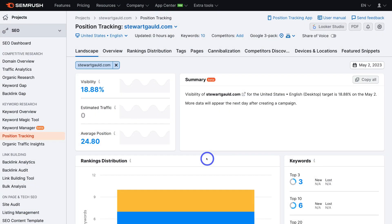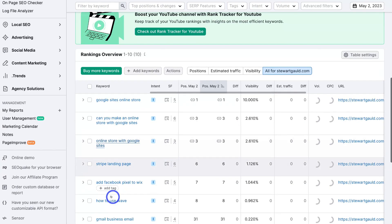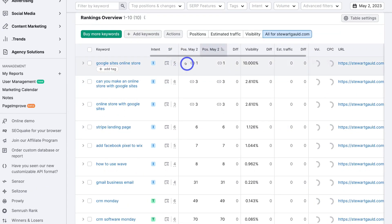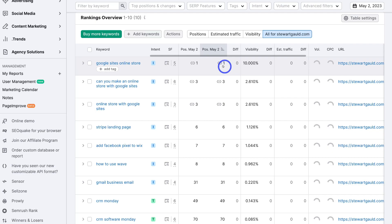Now position tracking has been set up for your website. Navigate down to the top keywords, then click 'View all 10 keywords' and scroll down to the rankings overview. You can see the position, the position change over time, and other information like visibility, estimated traffic, and the difference change. Every week you'll receive an email about these keywords and their position changes, so keep an eye on this to make sure your website pages and blog posts are improving in ranking each week.